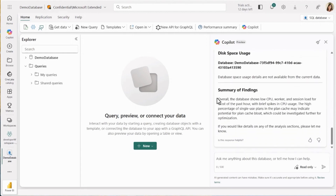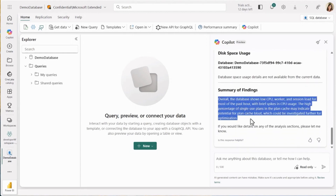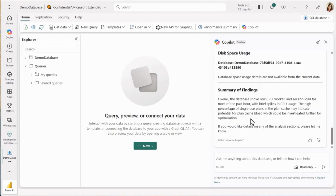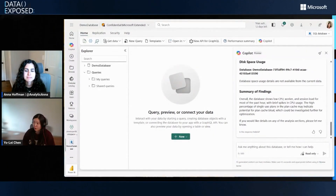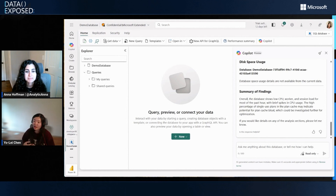At the very bottom, it gives you a summary of findings — for example, low CPU, session load, some brief spikes in CPU — but the real problem identified is a high percentage of single-use plans. With all this information, it suggests you investigate further for optimization. This is really great for developers or people who don't have deep monitoring expertise. If there's a scenario you really want, please comment below and let the team know.